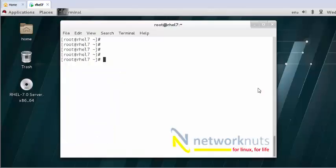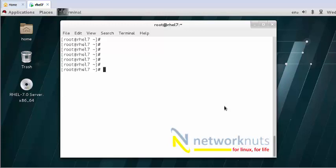Good afternoon, my name is Alok Srivastava from Network. So, once upon a time, after a long time. What I'm going to tell you in this video — I hope you can all see — it's a RHEL 7 machine. I hadn't configured anything on it, and I'm going to tell you a very small but interesting thing.